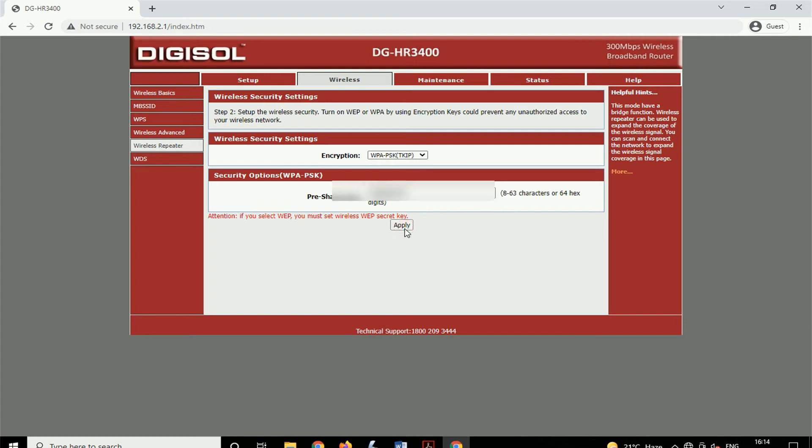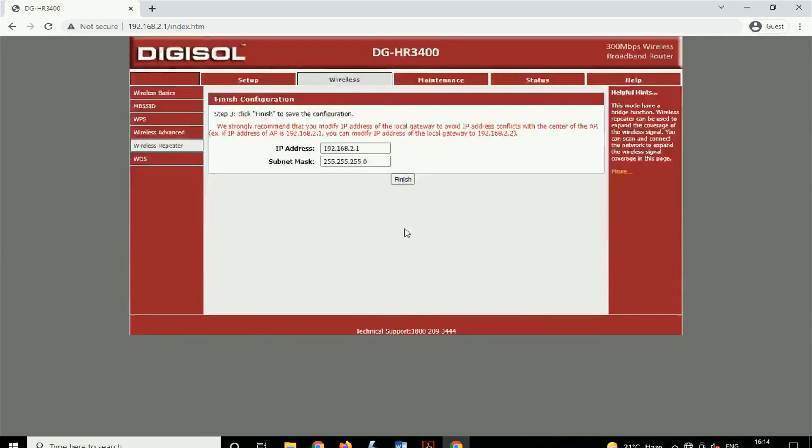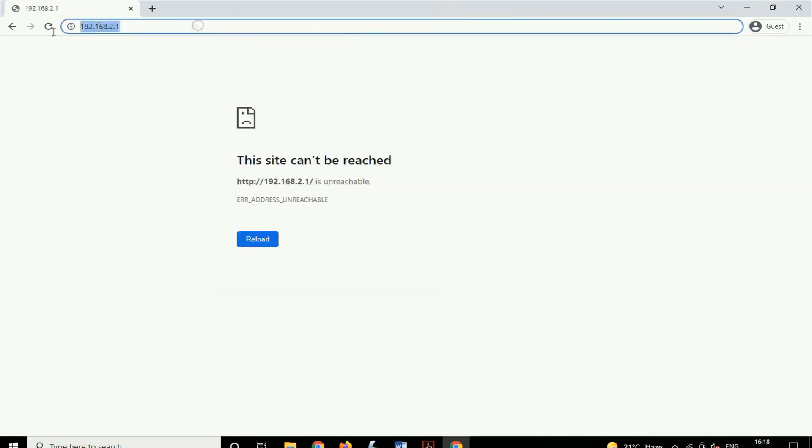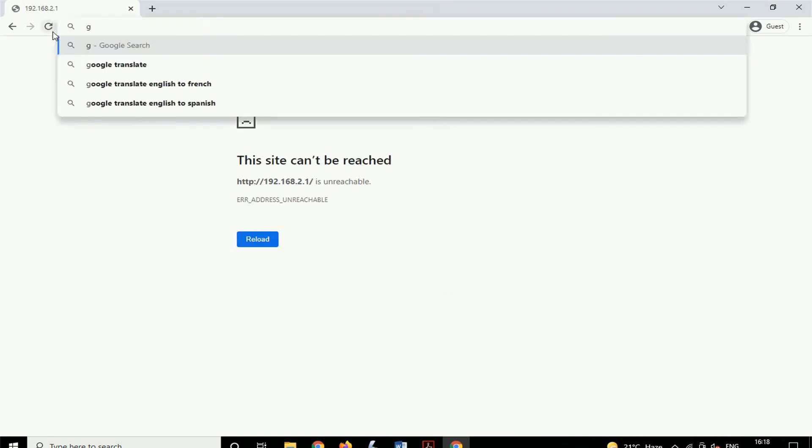After clicking on Apply, on the next page you have to simply press the Finish button. Here you also can change your IP address. After clicking on Finish, your router will restart automatically in 30 seconds. So friends, here you can see we have successfully configured our Digisol router as a repeater. I hope you enjoyed this video.